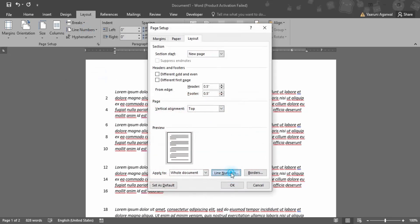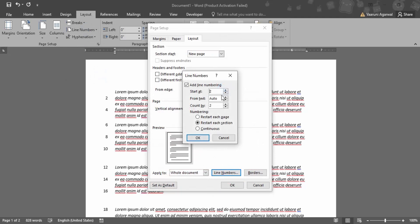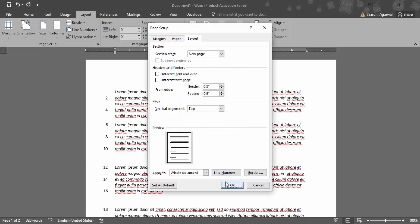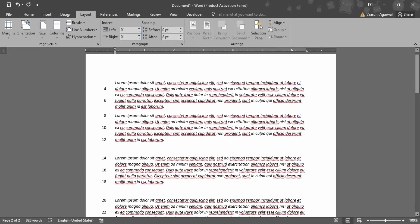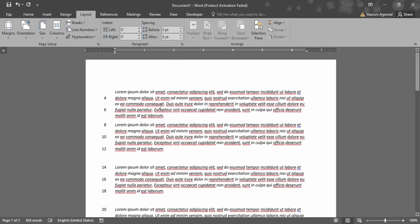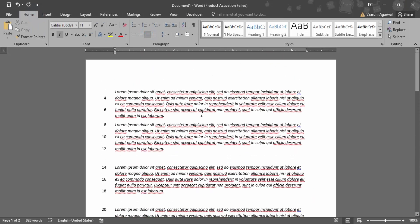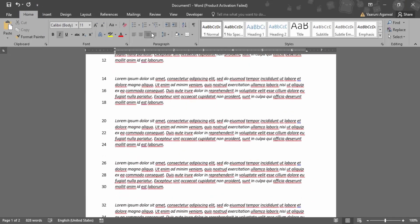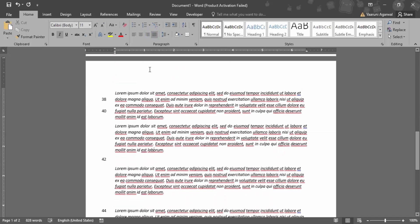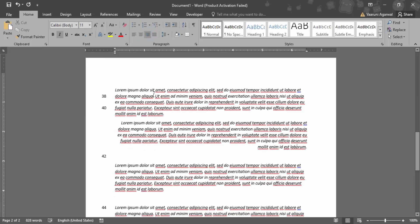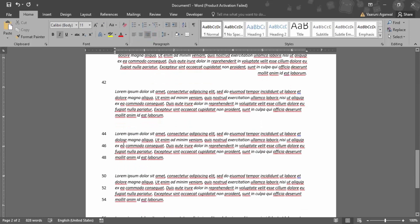If I go to the Line Numbers option again and make it start at three, from text I have selected the default size as 0.3 inches. Click OK, then OK again. Now there is no visible difference in the size. So let me show the difference — let me set the alignment. If I set the alignment to justified or to the right side of the alignment, then you can see the differences present.